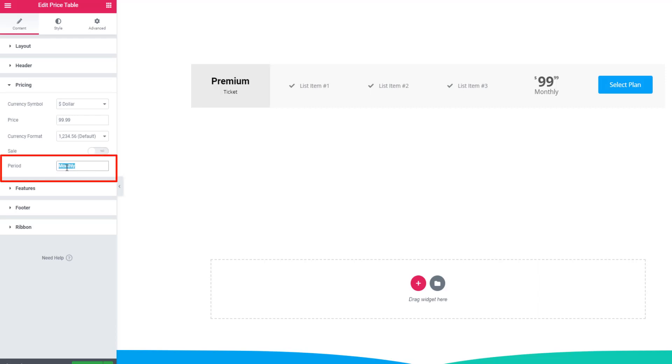From here you can set the period of the pricing table. Also you can use another text. I'm setting per ticket.